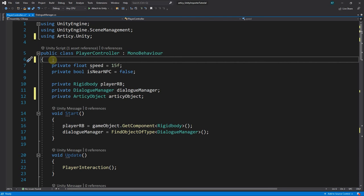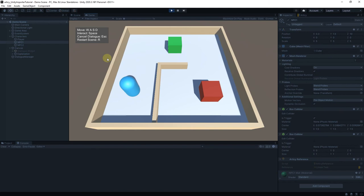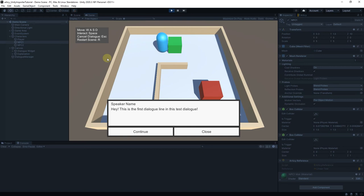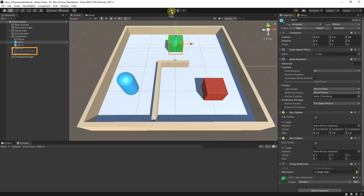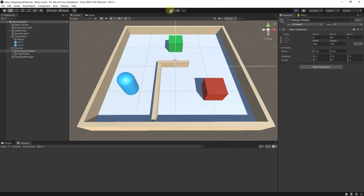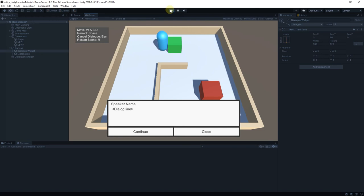If we move up to NPC1 and press Space, we see the first line of the test dialog. To make sure the dialog is actually triggered at the moment we talk to the NPC and not right from the start as before, we can set the Dialog widget to Active and then play again. Remember to set it back to inactive after testing. Very nice.